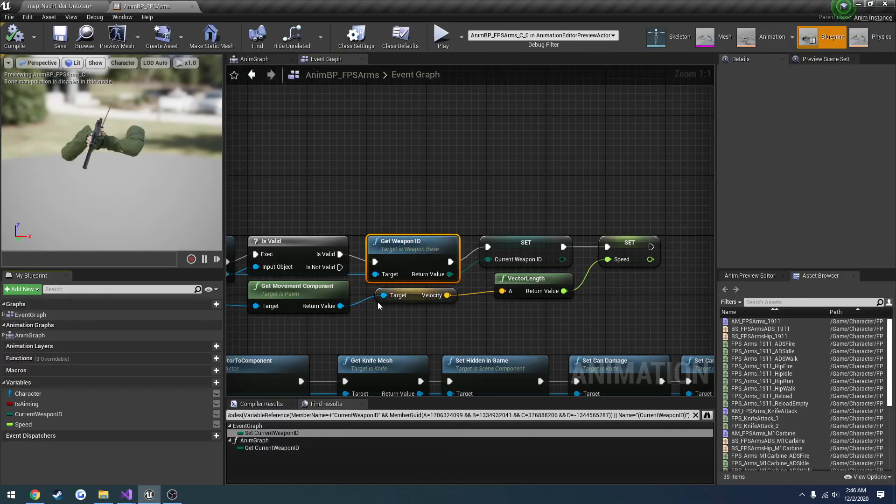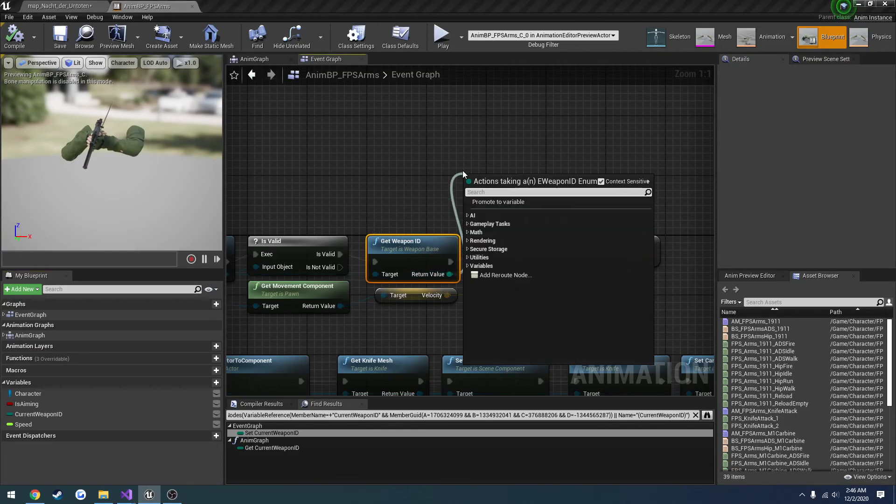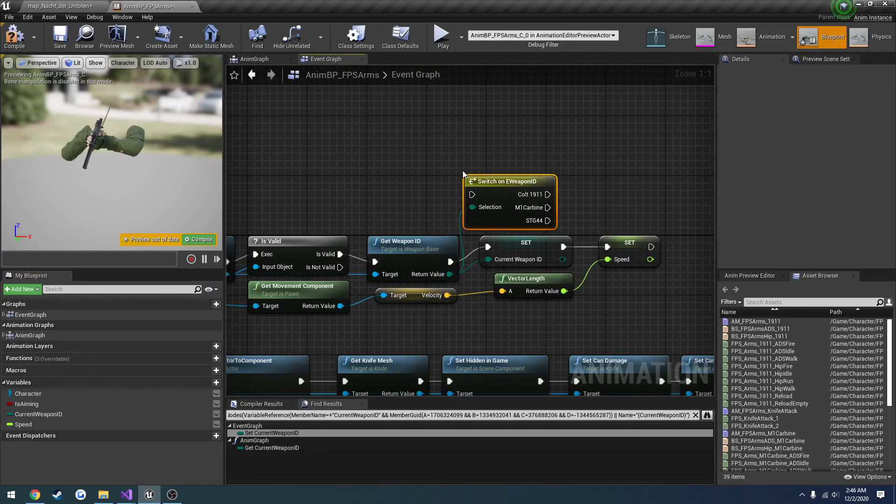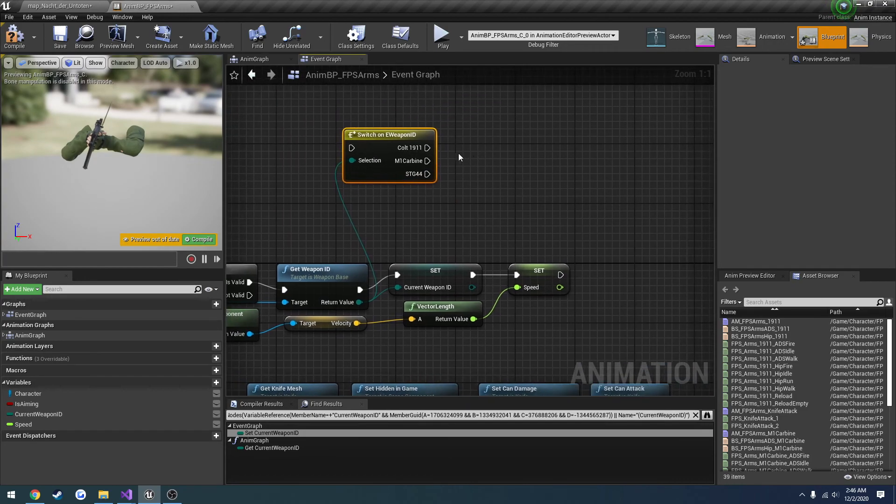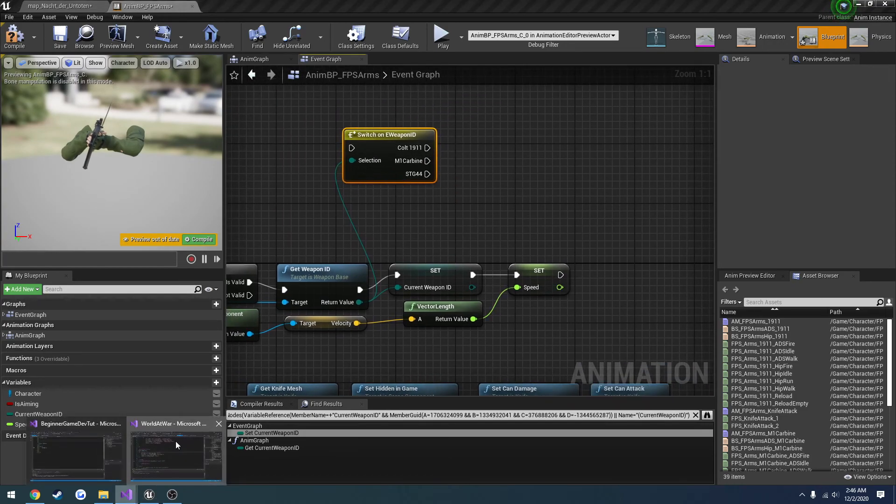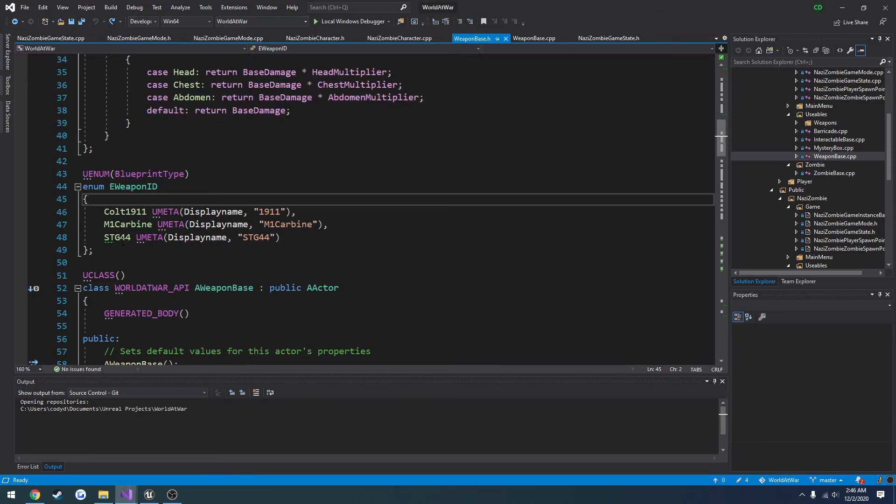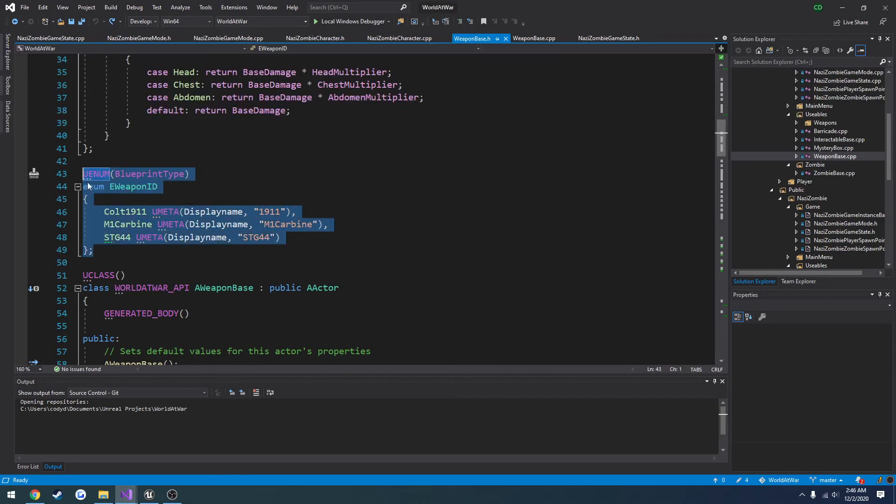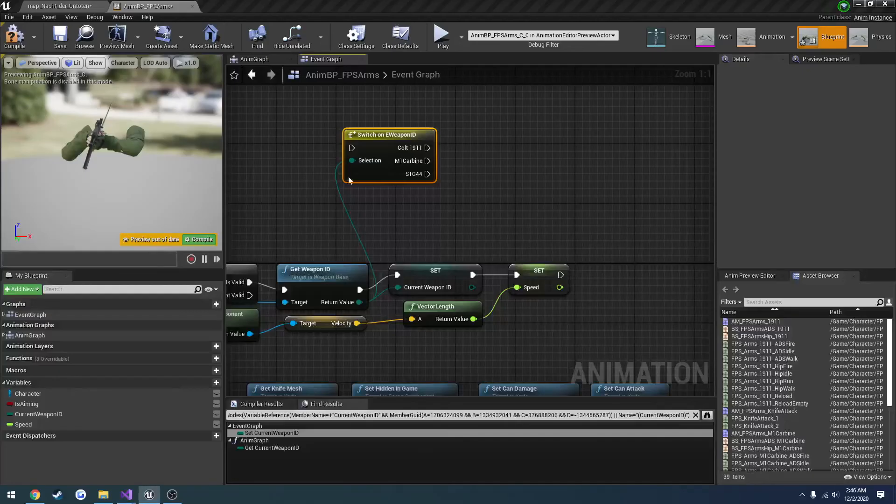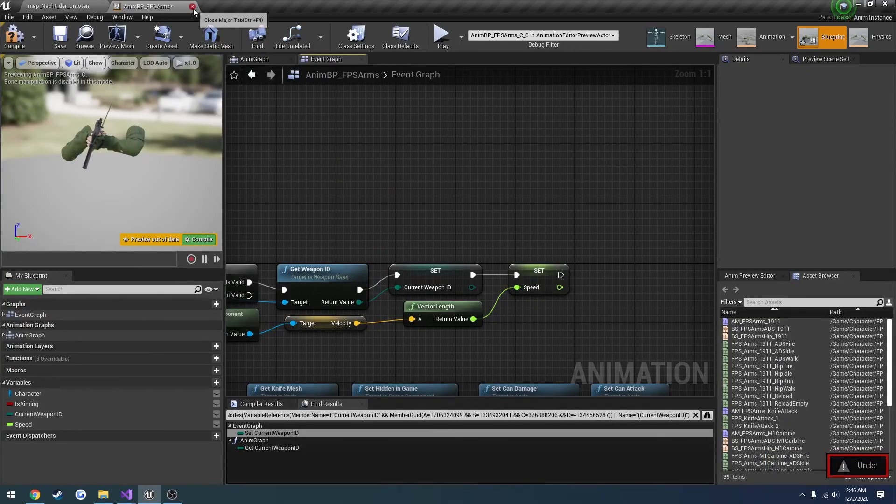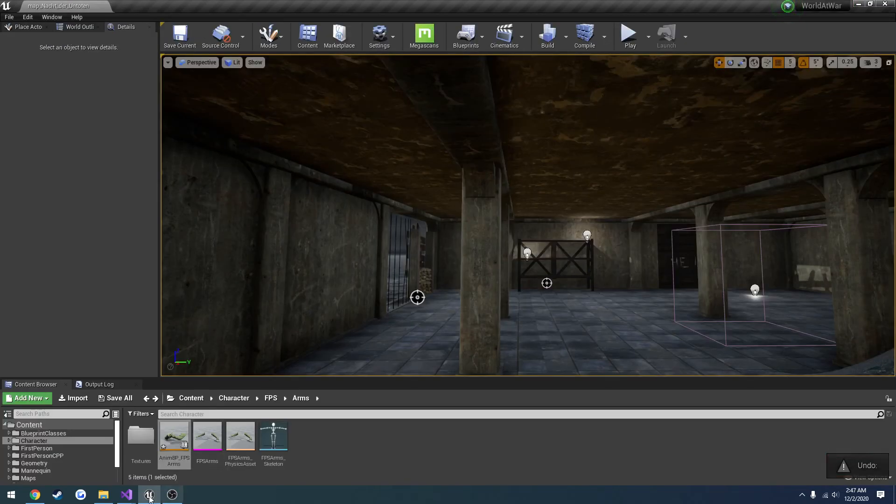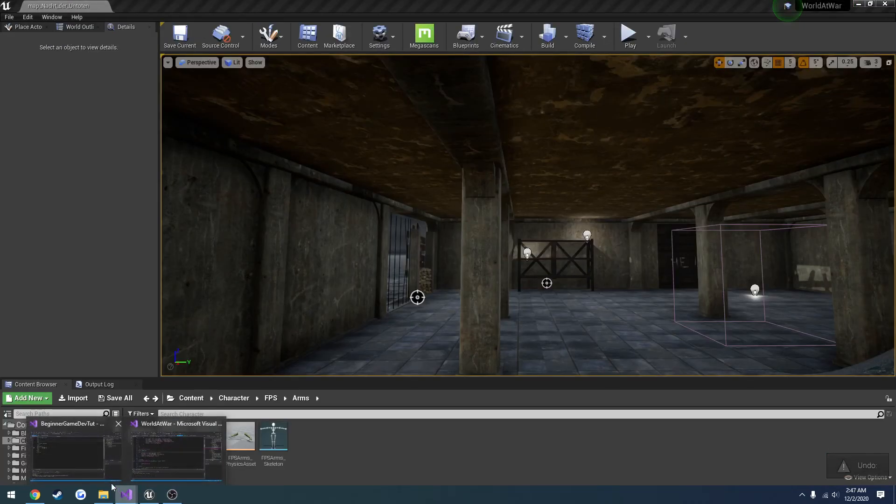And what I'm going to do is I'm just going to perform a switch on it in blueprint. And as you can see I have three outputs: 1911, M1 carbine, and stg44. Just like shown right here. So it has several uses and blueprint is heavily one of those.